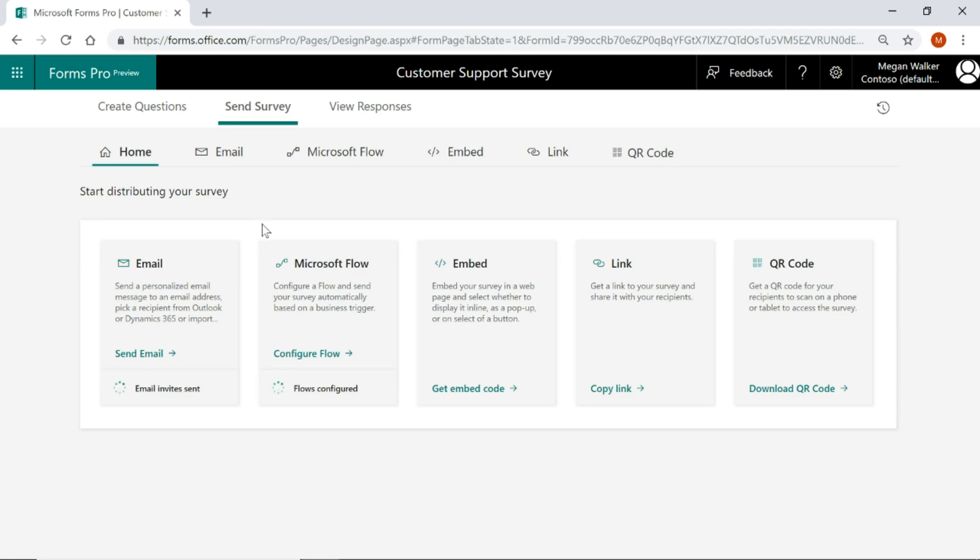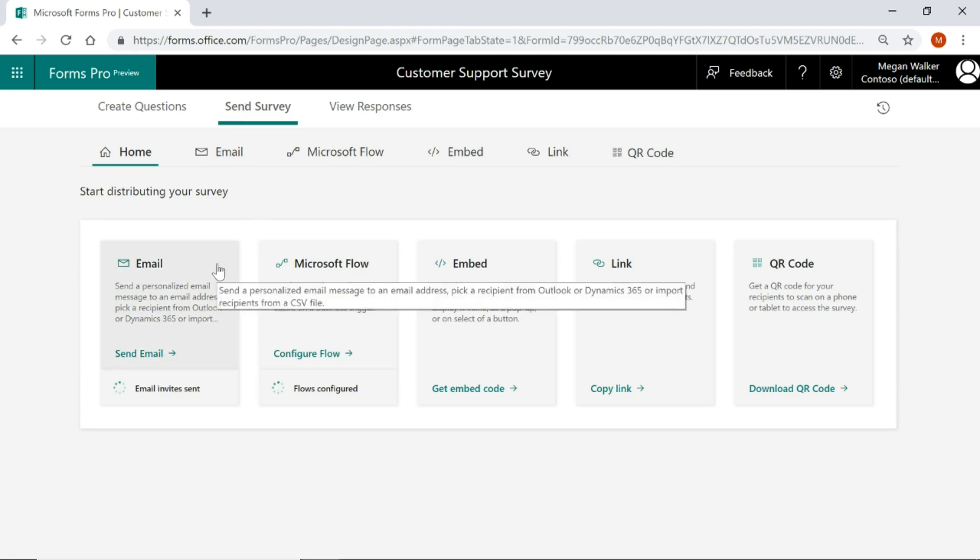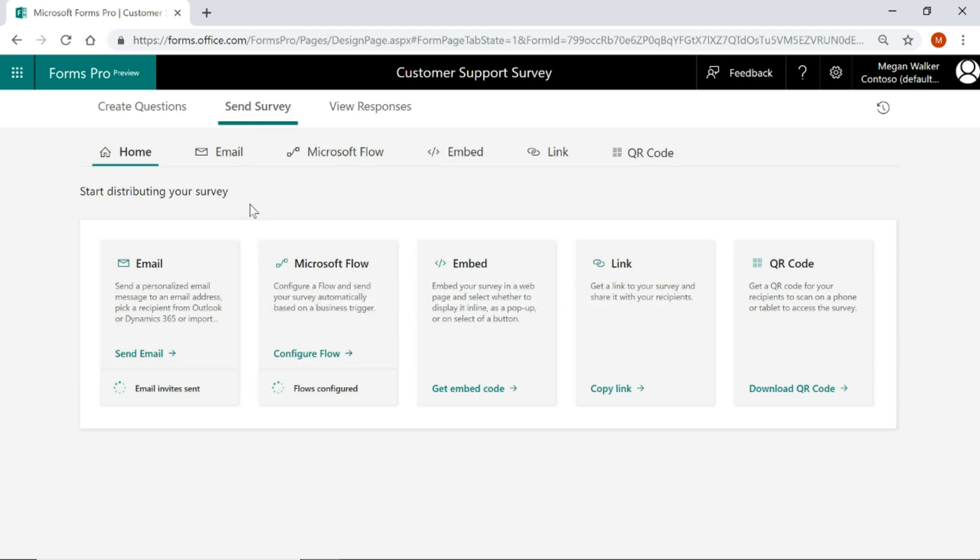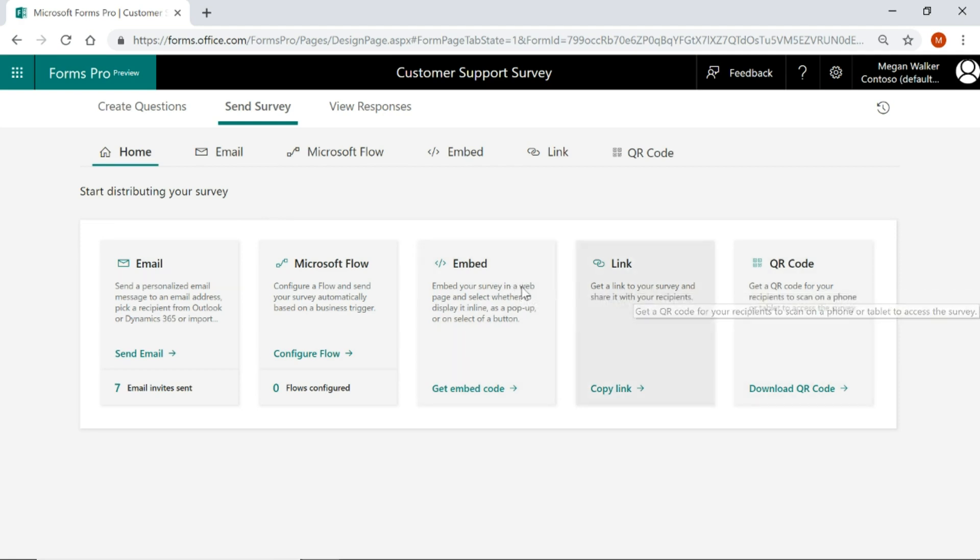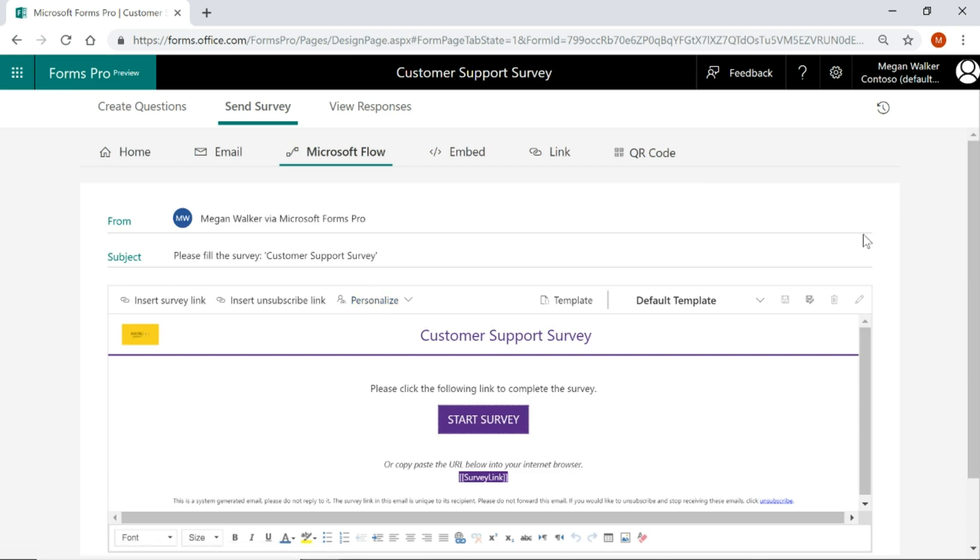You've got the ability just to send an email, either from somebody that's in your address book in Outlook, you can do an individual email address, or you can import a file. You've also got embed, link and QR code, but what we're going to look at right now is creating a Microsoft Flow.